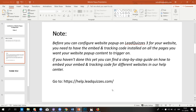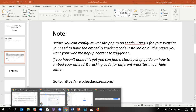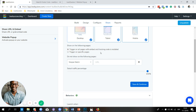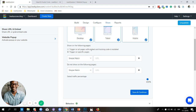Now let's get into it. Head back to your Lead Quizzes 3 account and click on the share icon, then click on website pop-up just like before. In the previous video, I showed you how you can trigger on all pages where you have your Embedded and Tracking Code installed, and how you can select the various devices. In this video, I'm going to show you how you can trigger on specific pages on your website where you have your Embedded and Tracking Code installed.